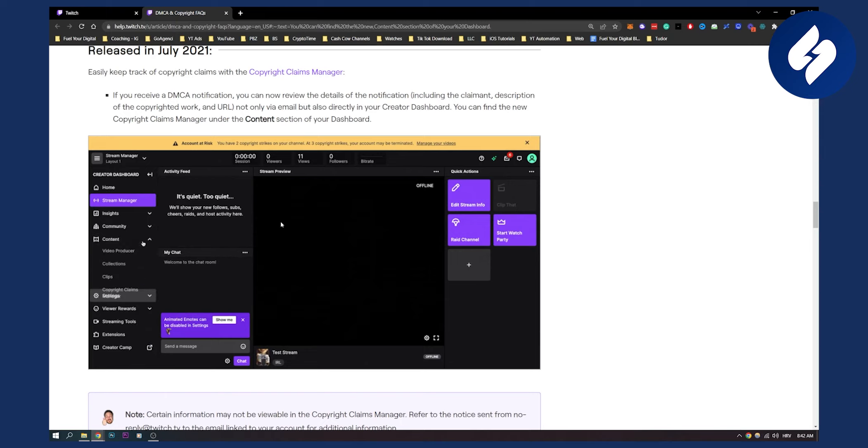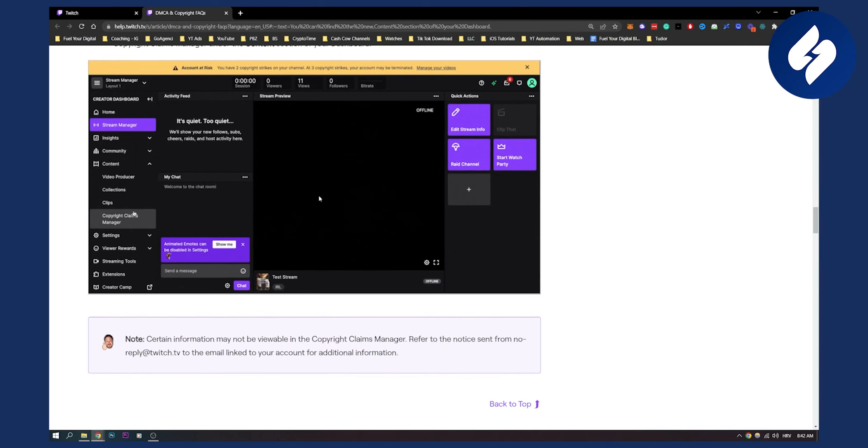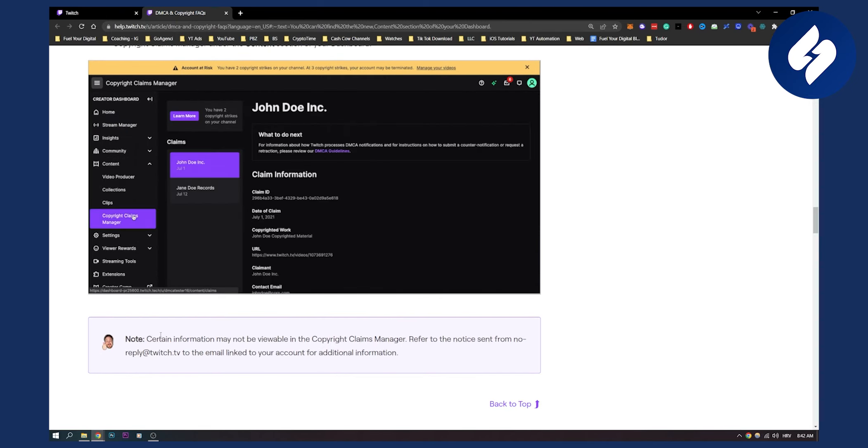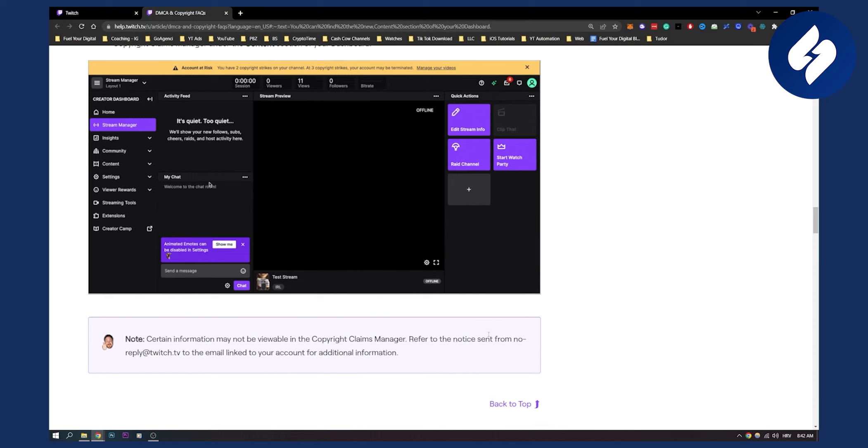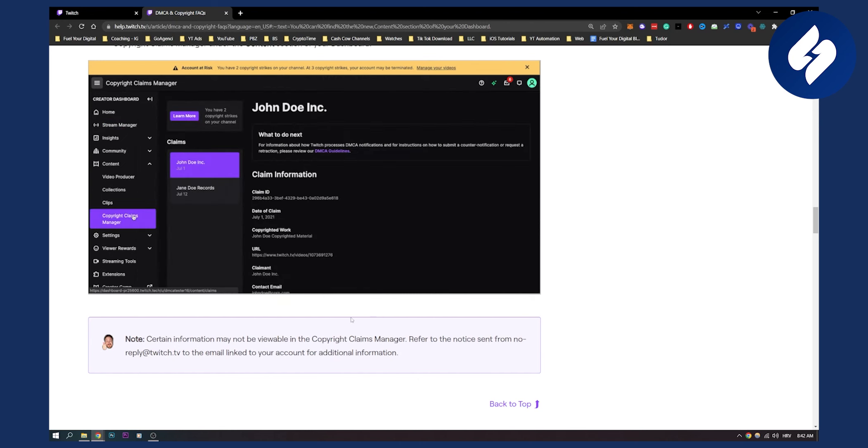This is basically how to do it, very simple. Now, this is just a note: certain information may not be available or viewable in the Copyright Claims Manager. Refer to the notice sent from noreply@twitch.tv or to the email linked to your account for additional information.